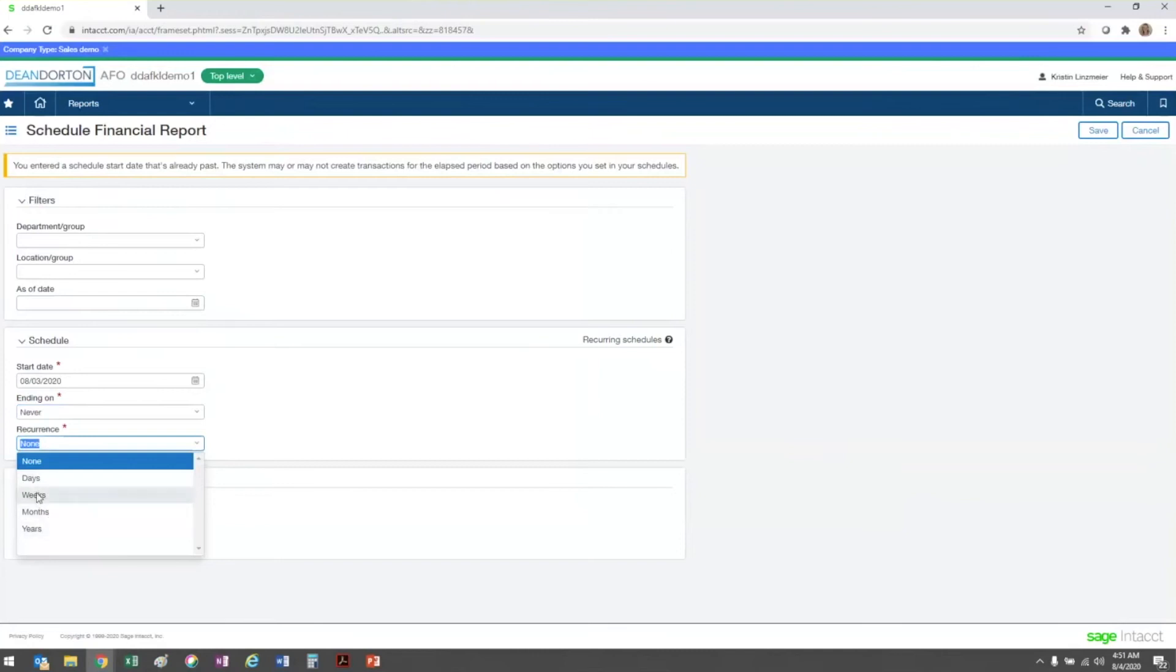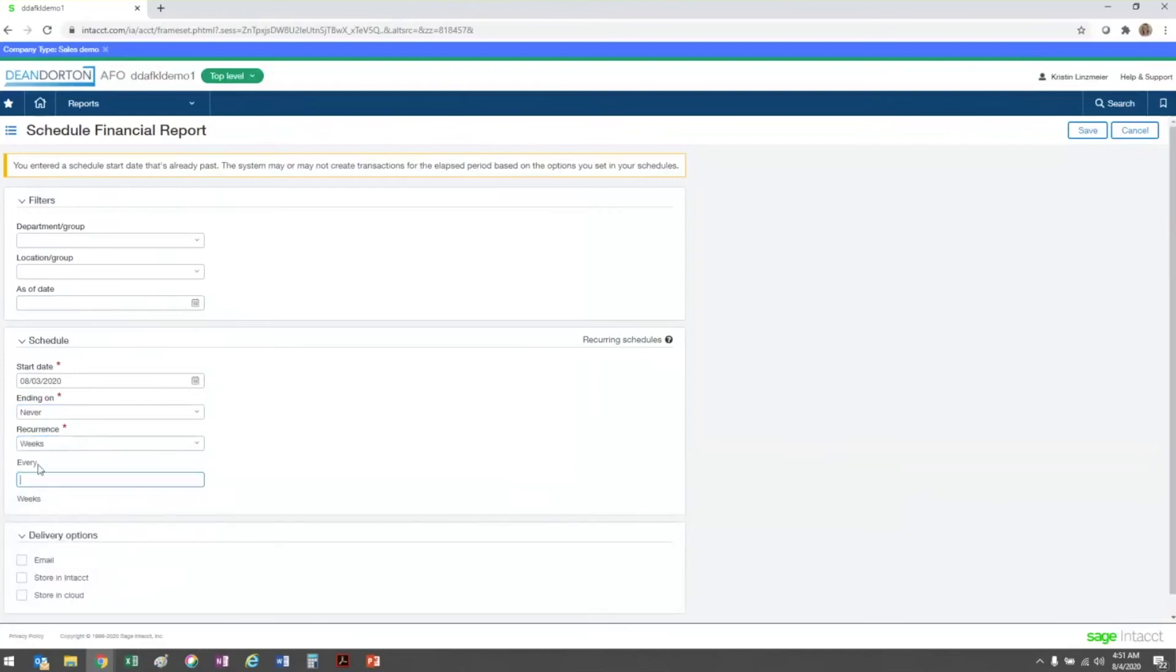Once I choose one of those selections, it populates another field for me where I can tell the system how many weeks should pass in between each run of this report.